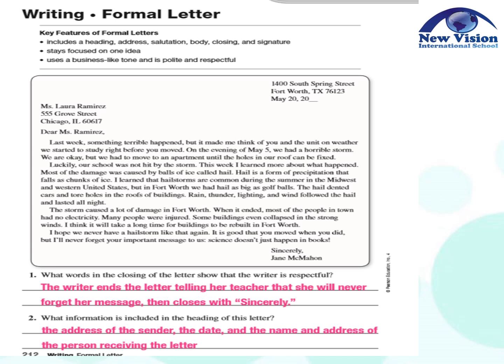Now let's try to answer the questions. What words in the closing of the letter show that the writer is respectful? In the last part, the writer ends the letter by telling her teacher that she will never forget her message, then closes with 'sincerely.' And the second question: what information is included in the heading of this letter? Of course, the heading is on top, in the upper right, and it includes the address of the sender, the date, and the name and address of the person receiving the letter. These are the information that are included in the heading.